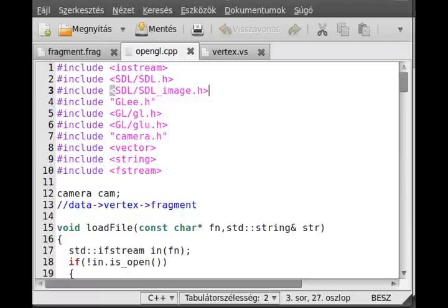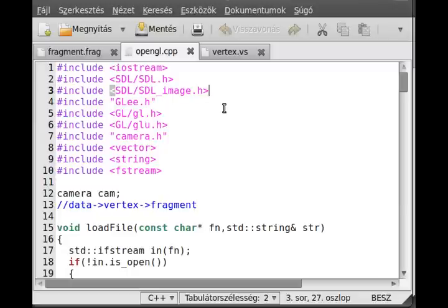Welcome back to my third GLSL tutorial. In this tutorial I want to talk about texturing with GLSL, and because that's a rather short subject I also include multi-texturing. That's both a GLSL and OpenGL subject, but in GLSL you have much better control over what's going on in each texture whenever you use shaders.